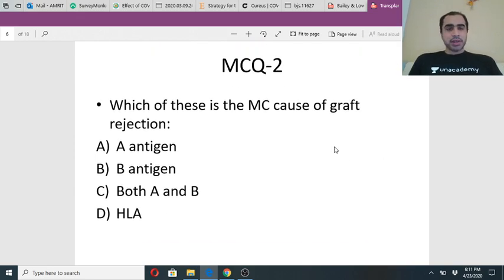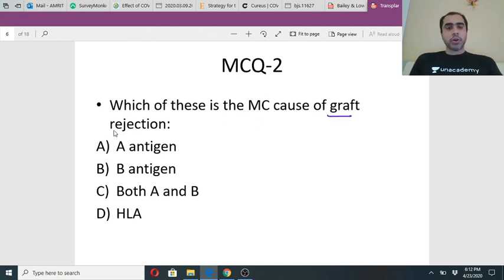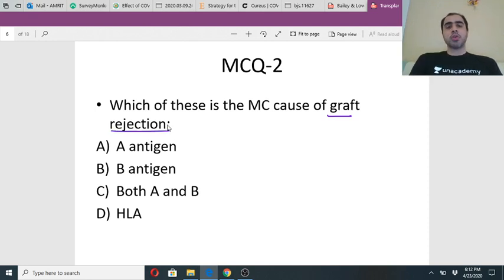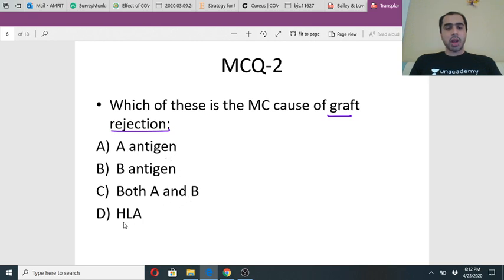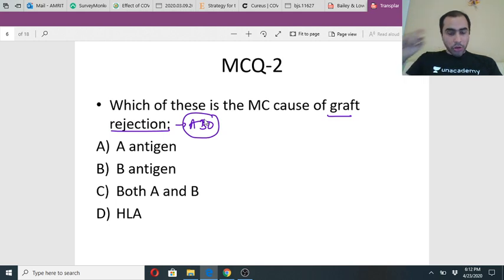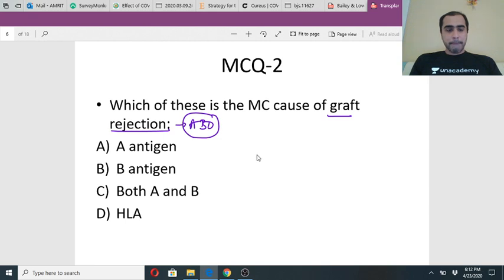Let's come to the second question: which of these is the most common cause of graft rejection? I am talking about the preparation of the patient before selecting the donor for the recipient. Which of these antigens is the most common cause of graft rejection - is it the A antigen, B antigen, both A and B equal, or the HLA? Remember A and B are the ABO blood group antigens. Three of you have said HLA, and Bharti is saying both A and B.